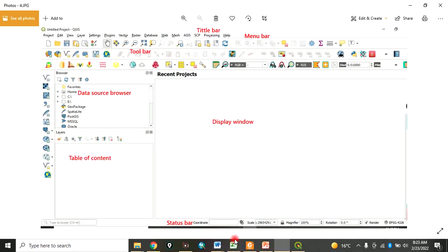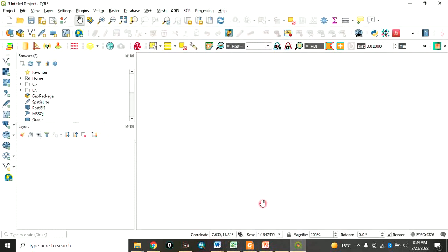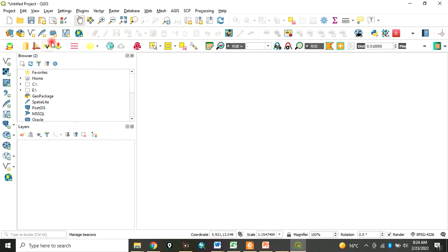Now let's go to QGIS interface and see how it looks like. When you open your QGIS, this is how the interface looks. It has a whole lot of tools arranged, and the arrangement depends on you.